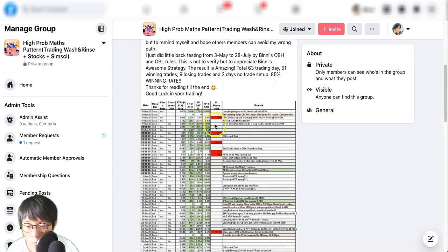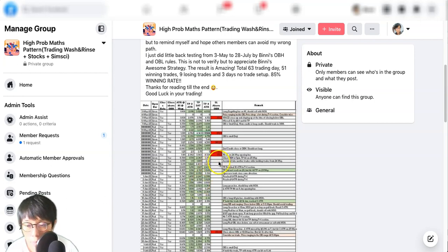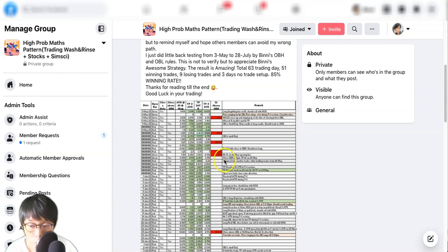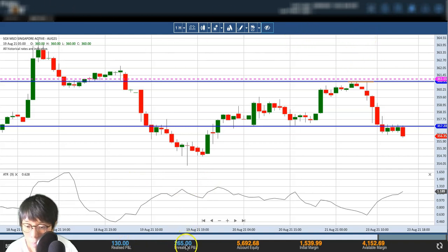That essentially comes back to trade management. What I did today is to lock in one contract's profit — I did that in the other account as well — and let the other one run. As you can see, the one that's running is about twice what I've already locked in.